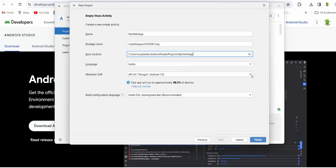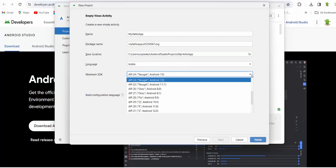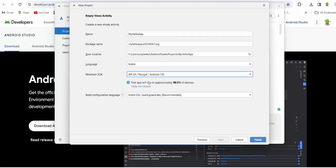It could be anything but we will stick with minimum SDK 24. So your application with API 24 will cover approximately 96.3% of the devices.